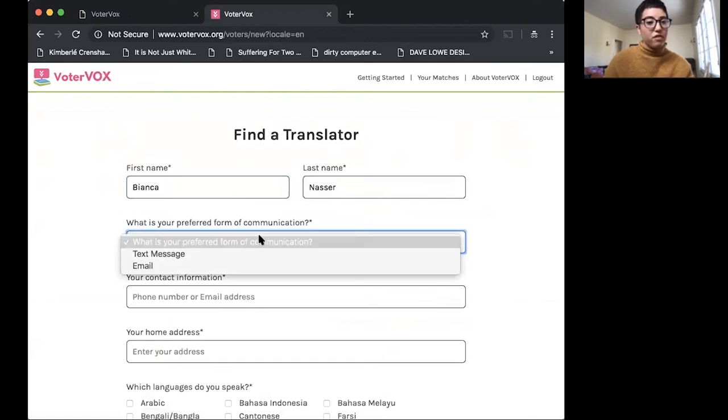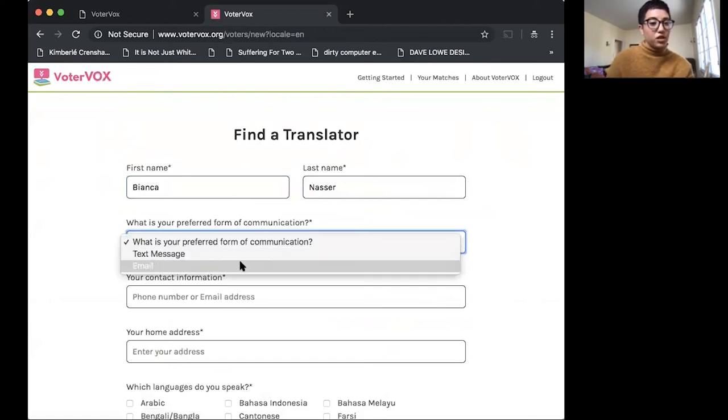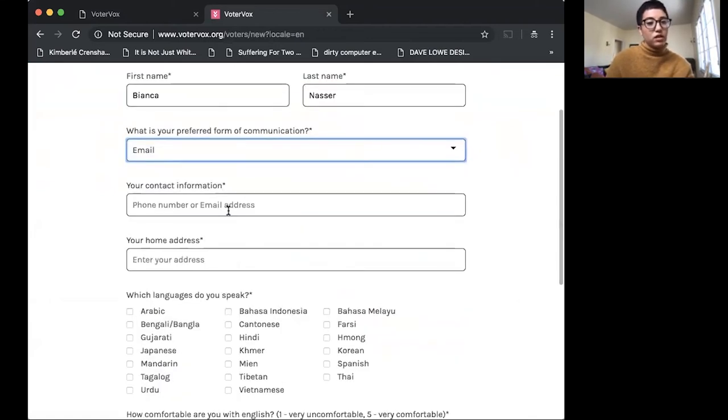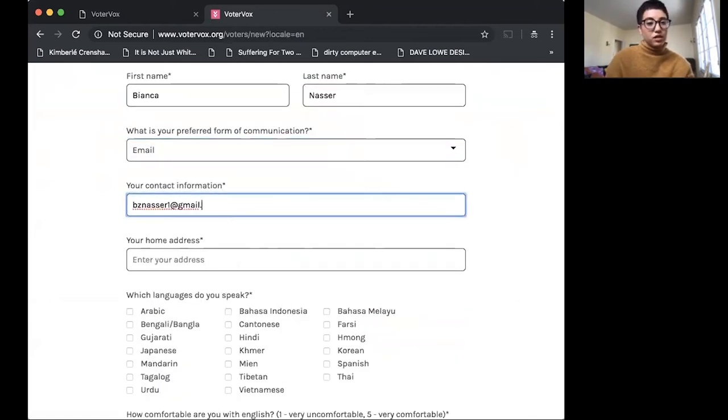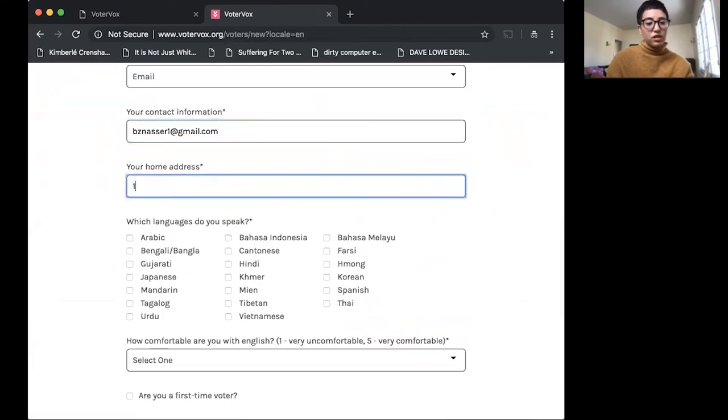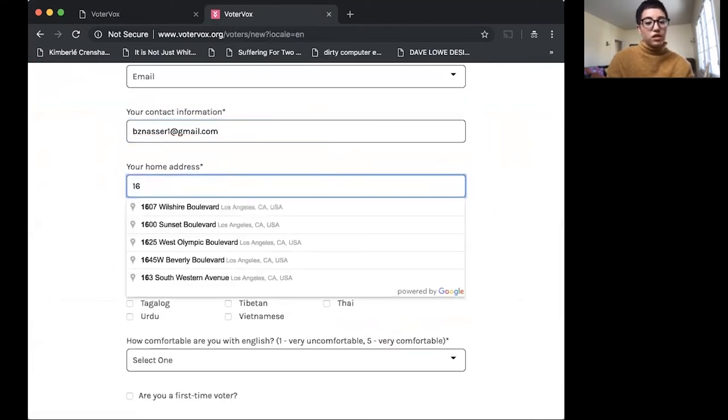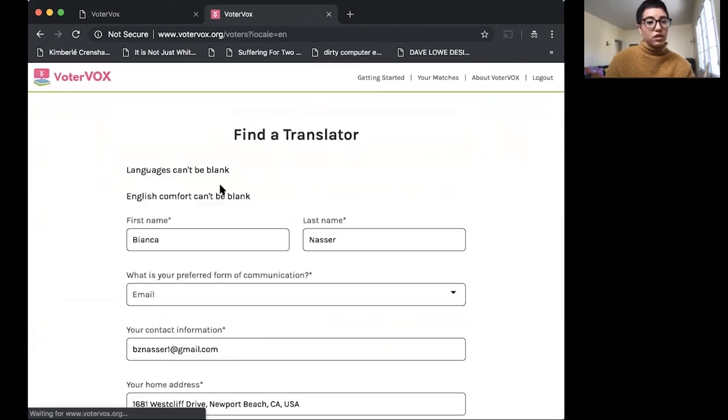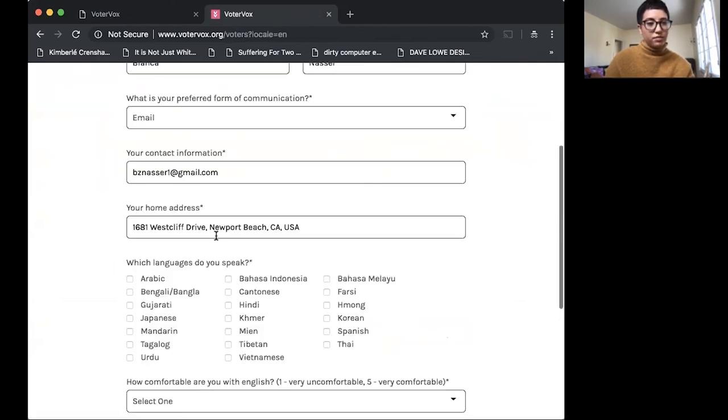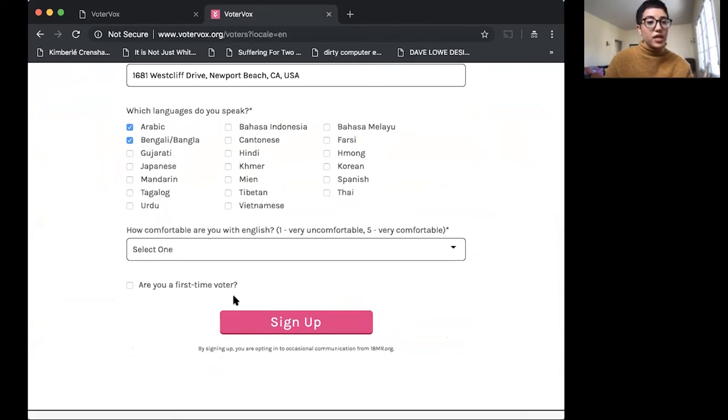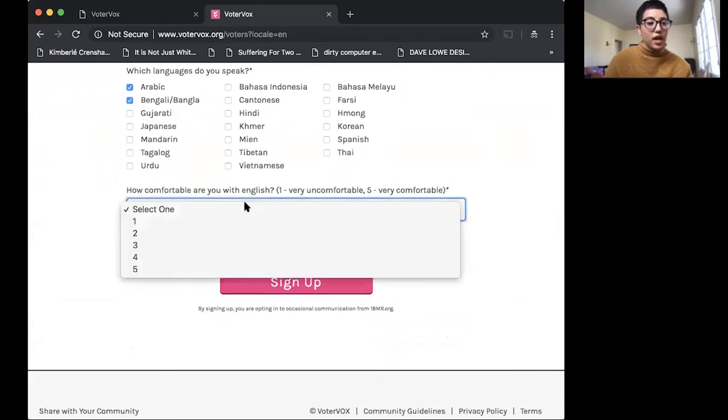I'm going to sign up. My preferred form of communication is email. My contact information.